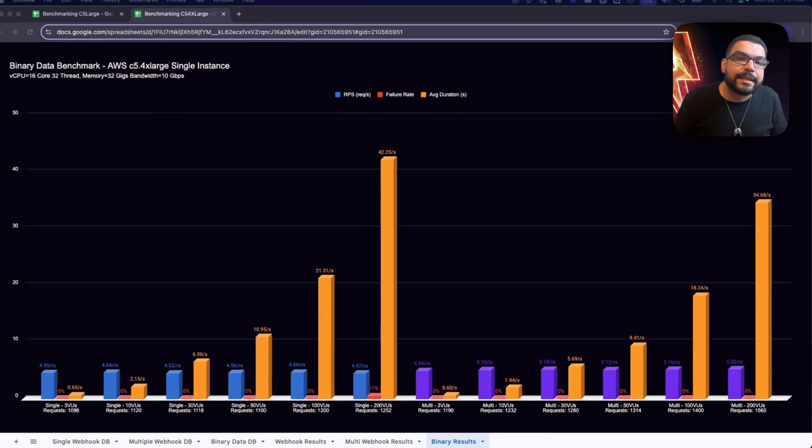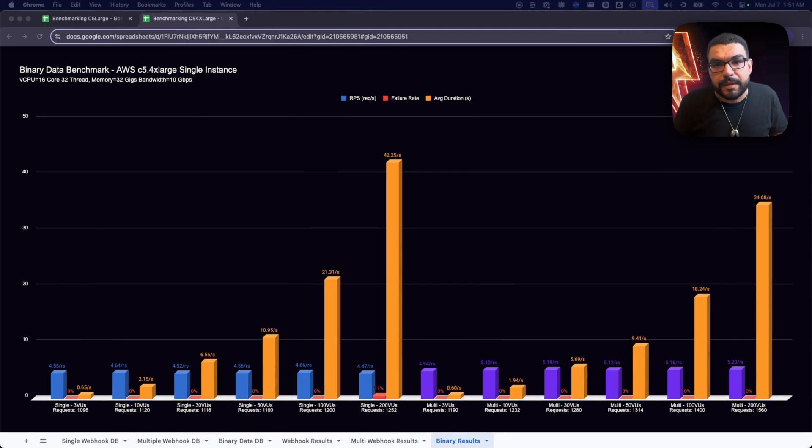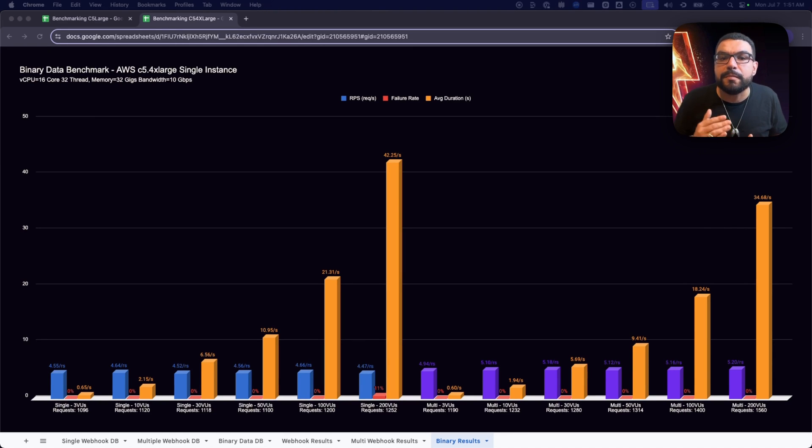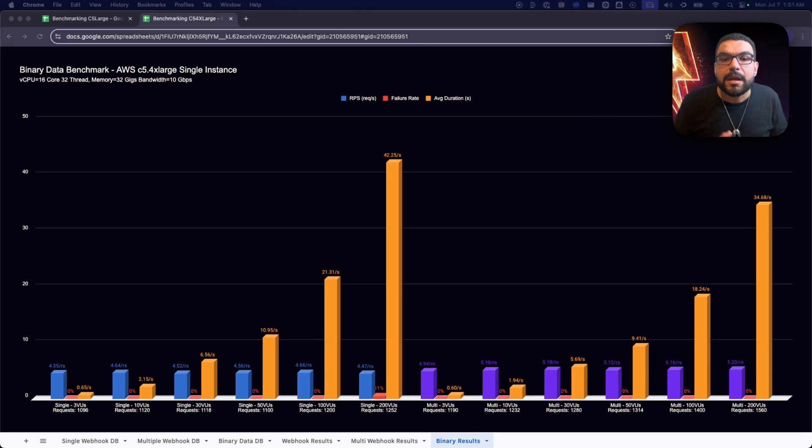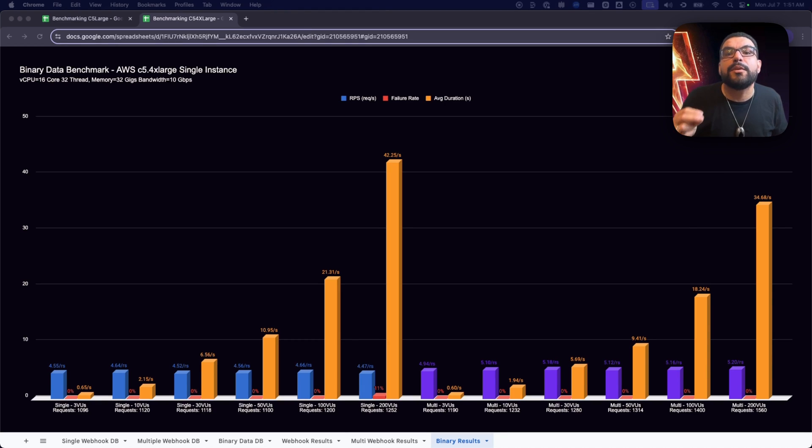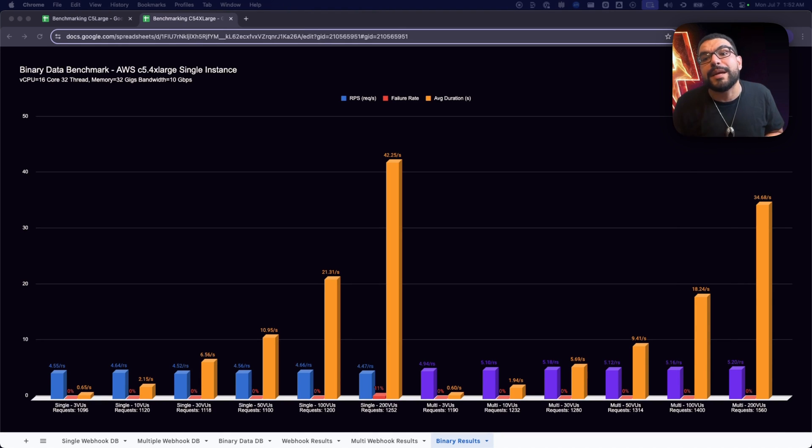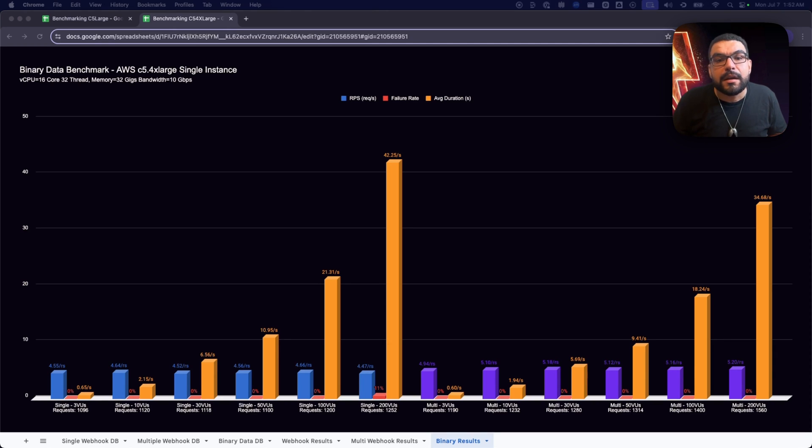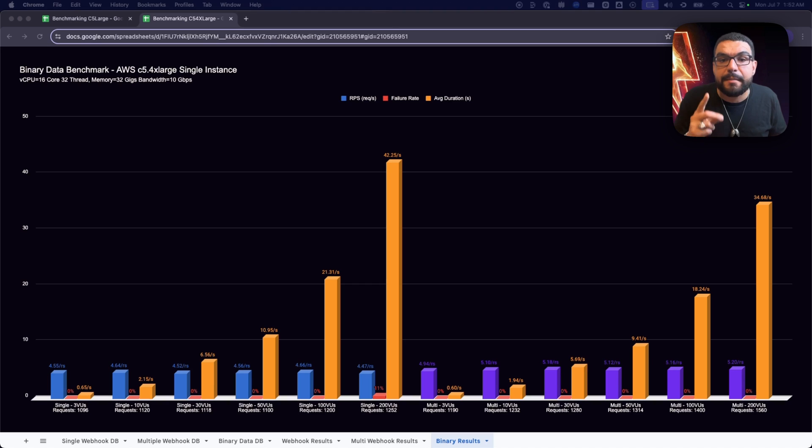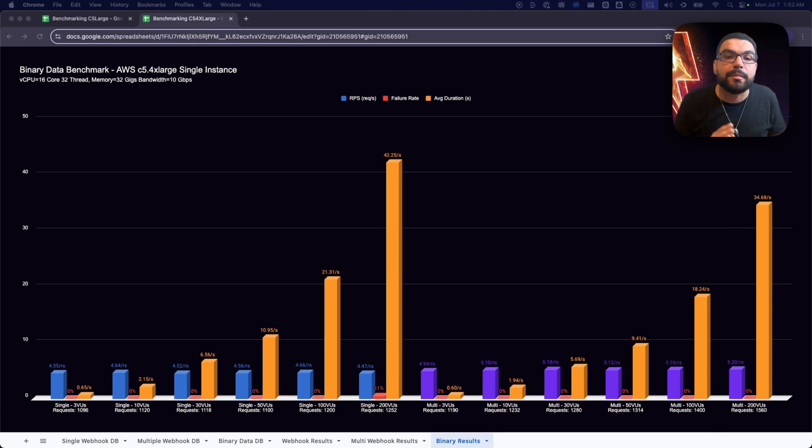What do all these tests tell us? Number one, queue mode isn't optional. It's your first lover for real scale. Even on entry-level hardware, it delivers huge performance boosts with minimal configuration. Number two, hardware matters. Upgrading to a C5 4X Large can more than double throughput, cut latency in half, and reduce or eliminate failure rates entirely. Number three, binary data breaks everything. Unless you prepare. That means more RAM, faster disks, shared storage like S3, and multiple workers that can handle parallel input and output.